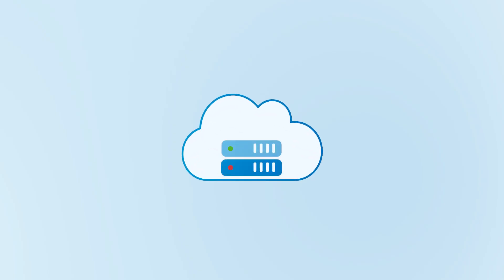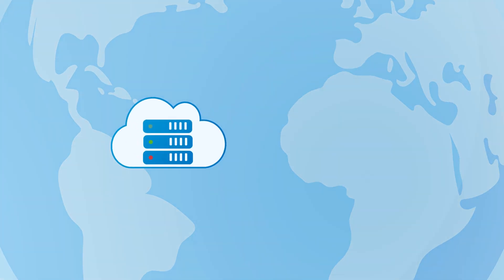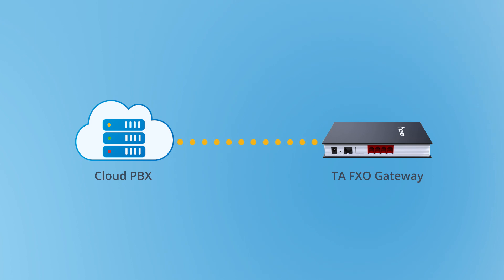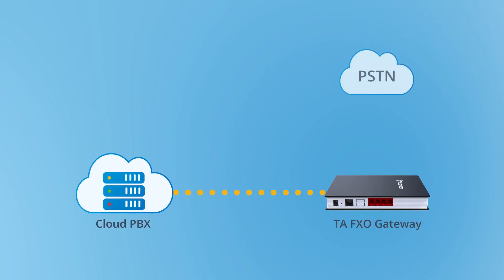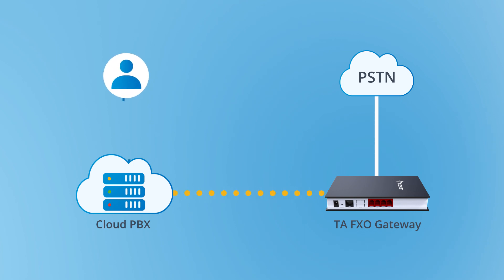Since Yeastar Cloud PBX is a virtual system based on the internet, we can use Yeastar TA FXO gateway to expand FXO ports for it. Connect the PSTN online to the gateway and integrate the Cloud PBX with the gateway. The users of the Cloud PBX can make and receive calls through the analog trunk.